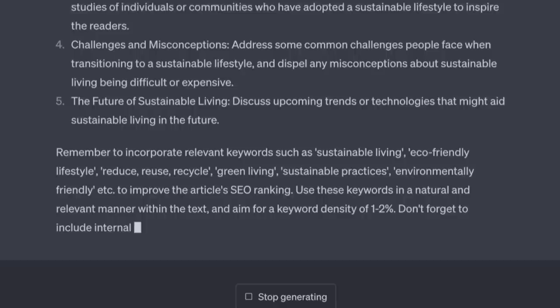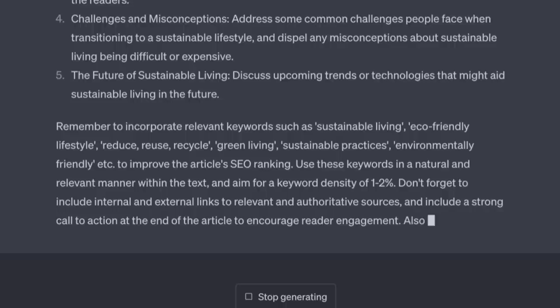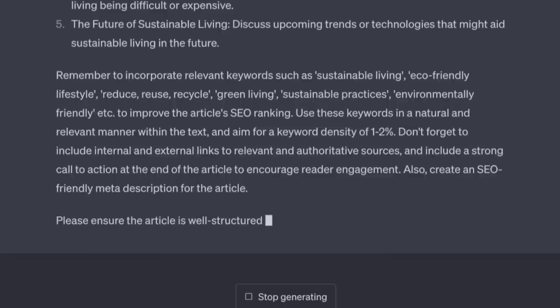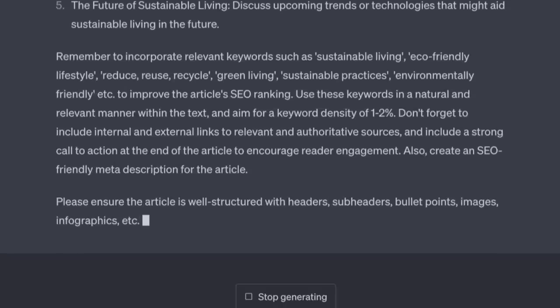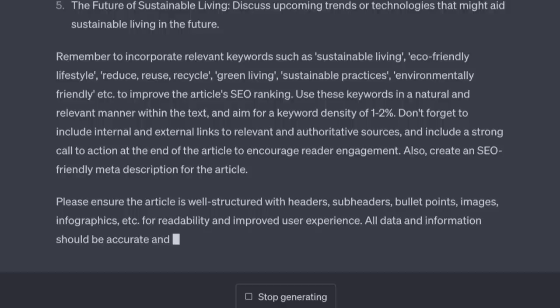Don't forget to include internal and external links to relevant and authoritative sources, and include a strong call to action at the end of the article to encourage reader engagement. Also create an SEO-friendly meta description. Please ensure the article is well-structured with headers, subheaders, bullet points, images, and infographics for readability and improved user experience. All data and information should be accurate and up to date as of 2023. Now that is a prompt.